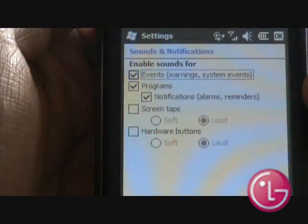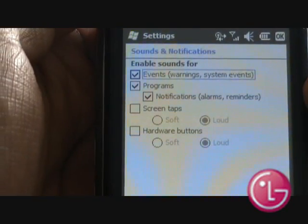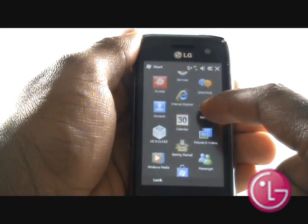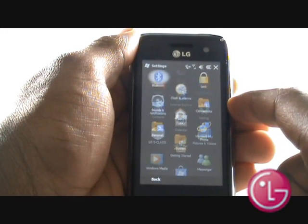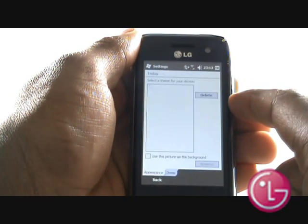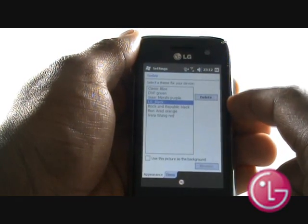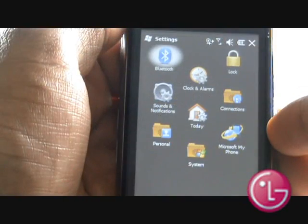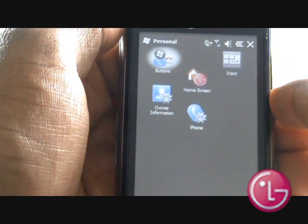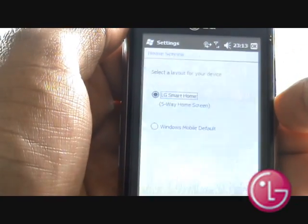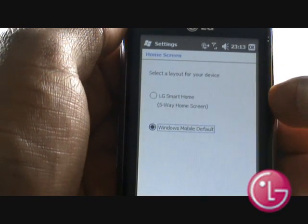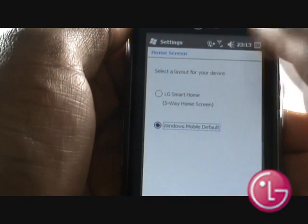You can opt to switch off your LG S-Class menu and change your today home screen settings. Select Settings and then select Today to change your today home screen settings. To switch off the S-Class menu, select Personal, then select Home Screens, then select Windows Mobile Default, and select OK to confirm the changes.